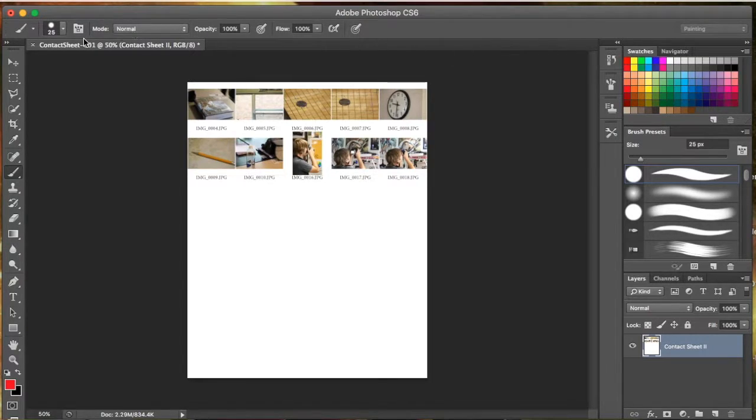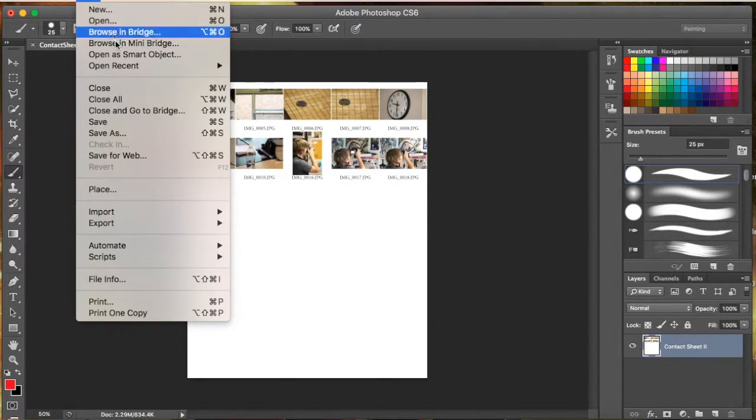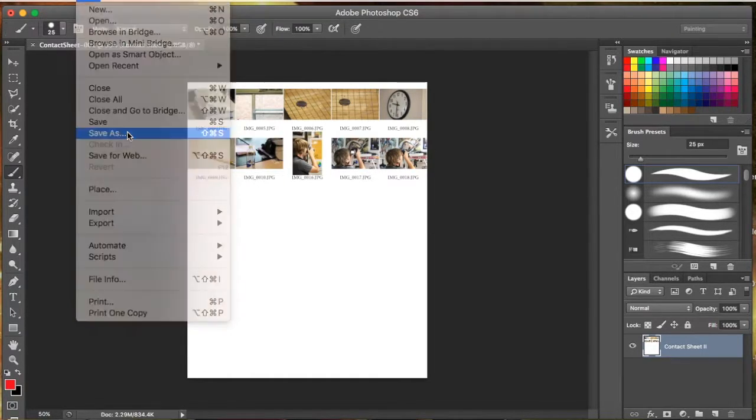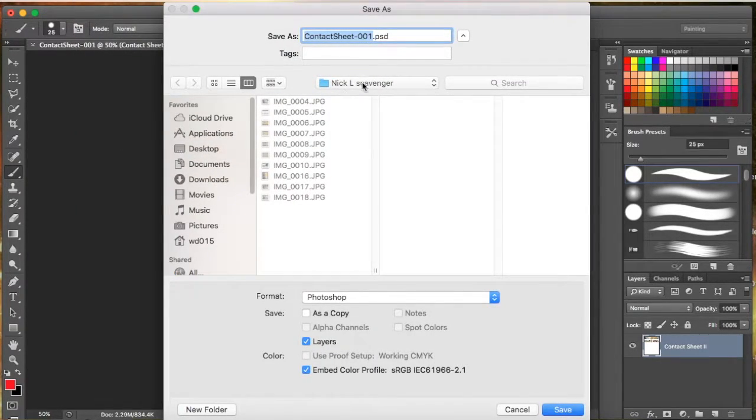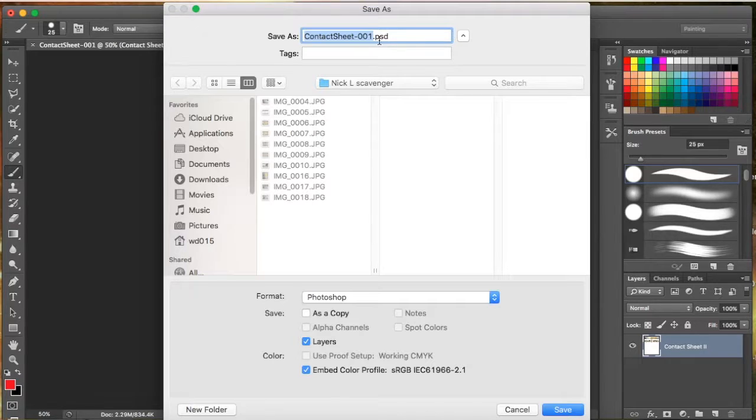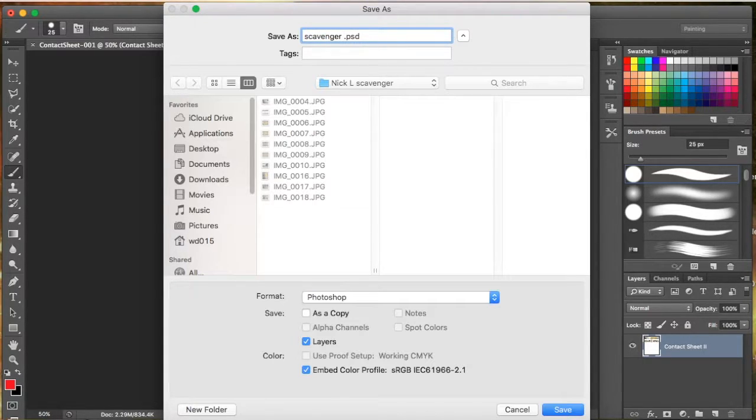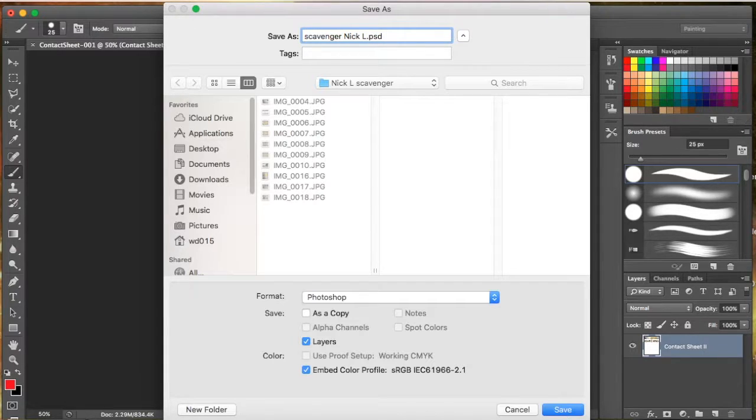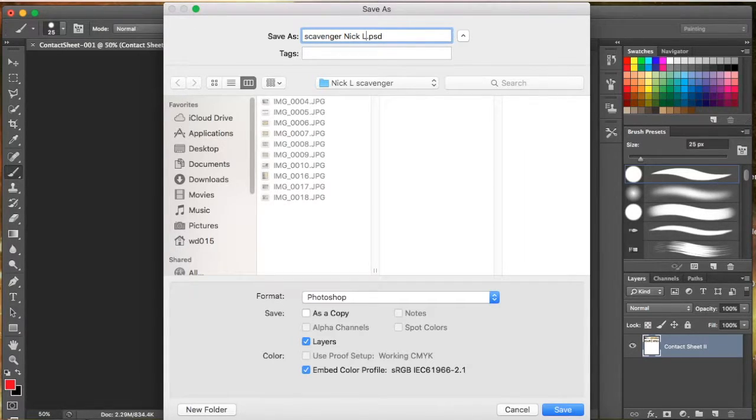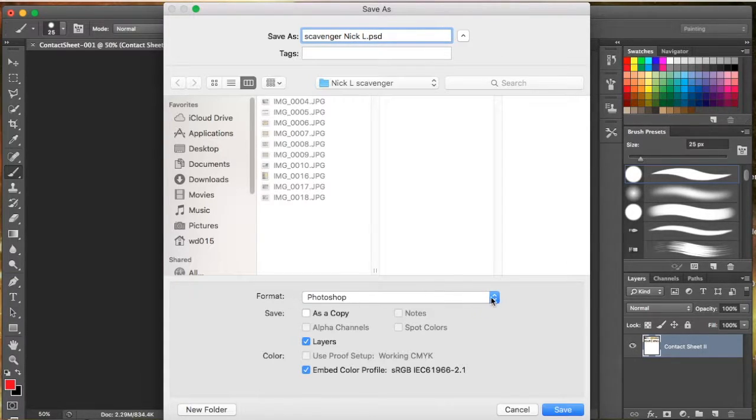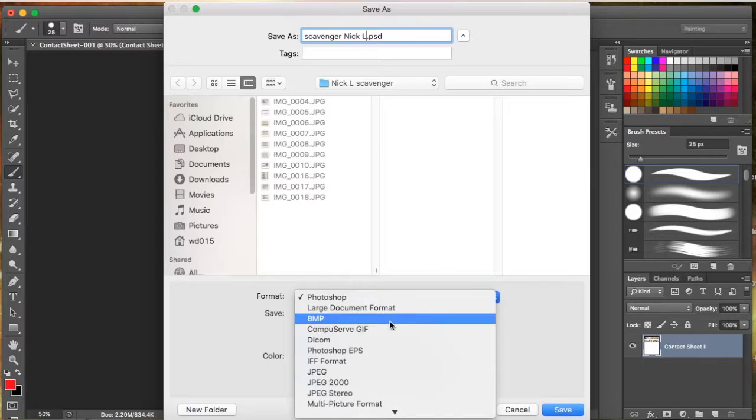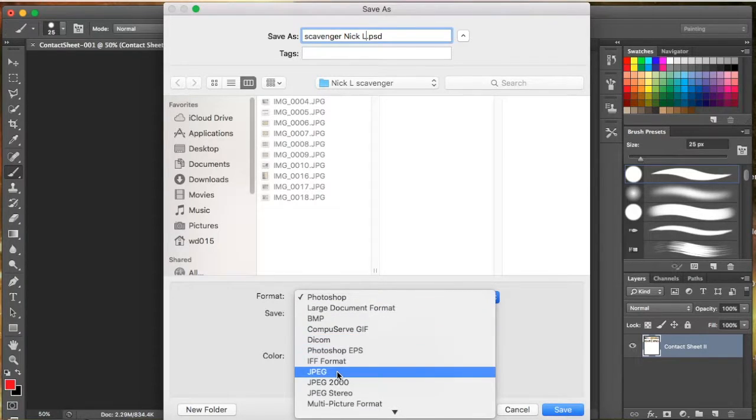Then what we want to do is hit File and go to Save As. We're going to change this name here to Scavenger and put Nick's name and his initial there. That way I know when he submits this what assignment it was and his name. Then we're going to change the format here to JPEG.